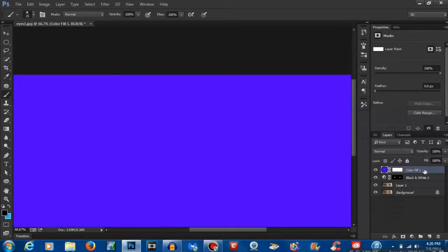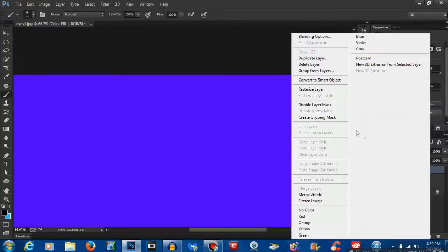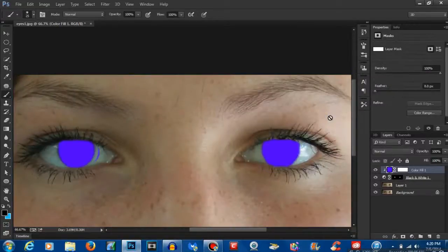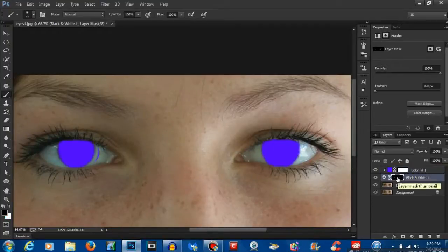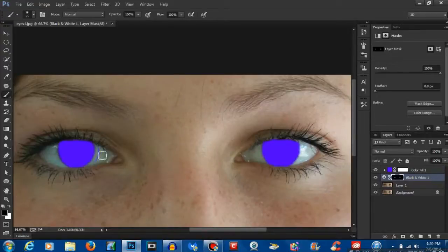Now you want to go to this layer here and right click it and click create clipping mask. Now obviously as we can see, I didn't do a great job at erasing that so we can go ahead and click back on our black and white adjustment layer. Make sure our brush is still selected and we can get rid of that right there.